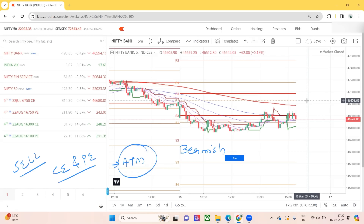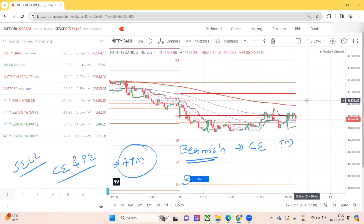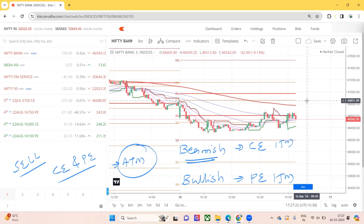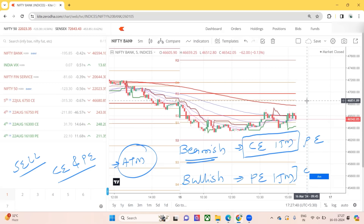If you are having a bearish view, you can go directional by simply selling a call or even selling an ITM call. If your view is bullish, you can simply sell a put, or even go for an ITM put. You can also make it a directional straddle - if bearish, sell an ITM call strike and the same strike put; if bullish, select an ITM put and the same strike call.